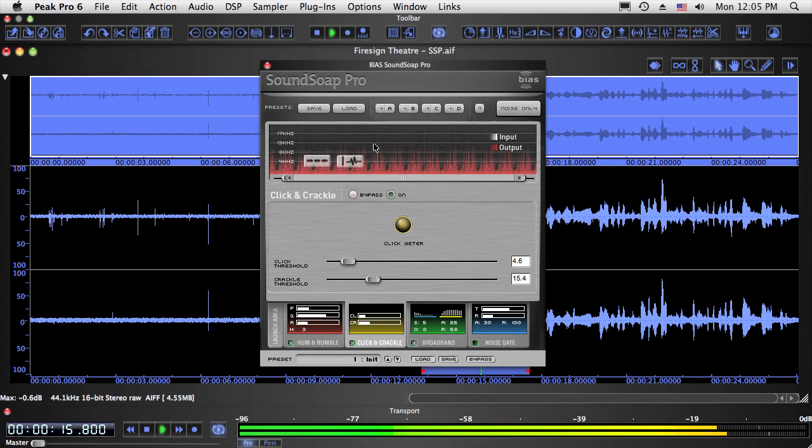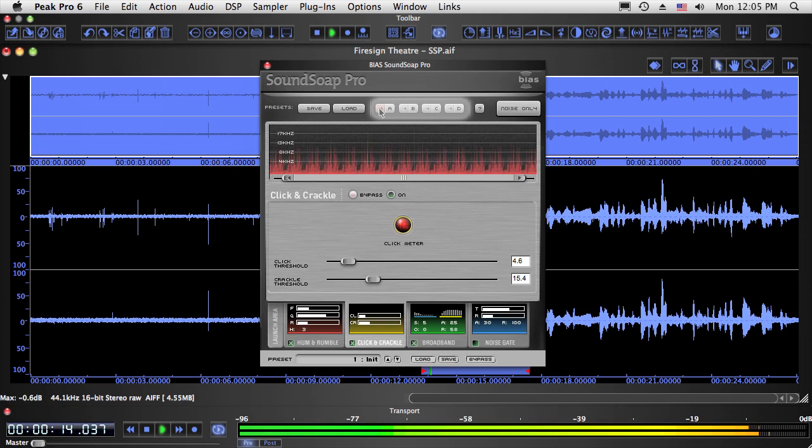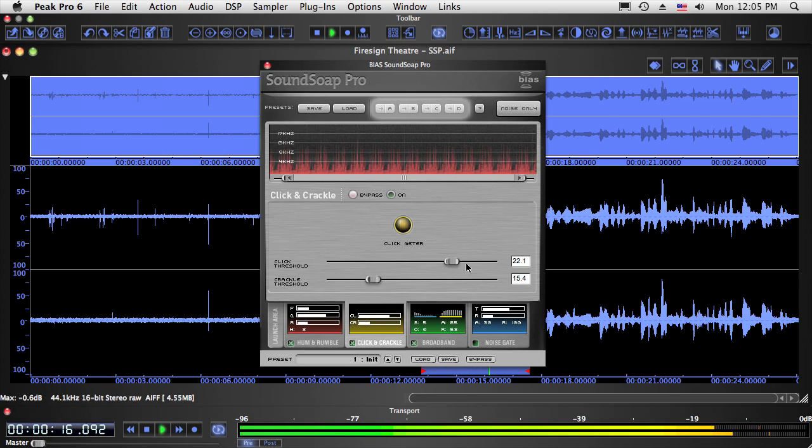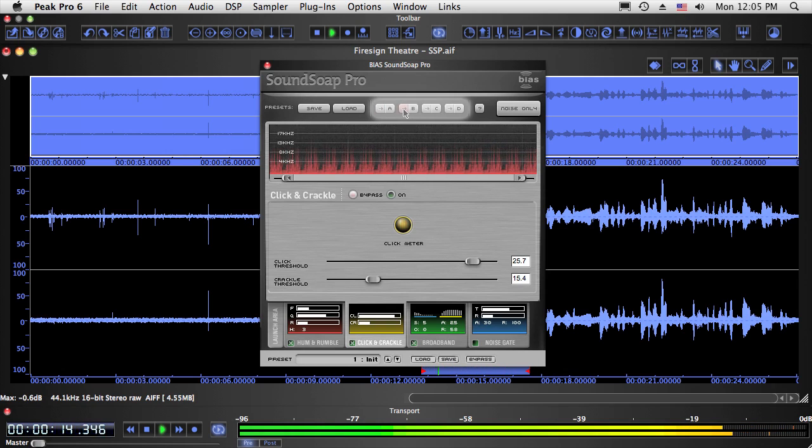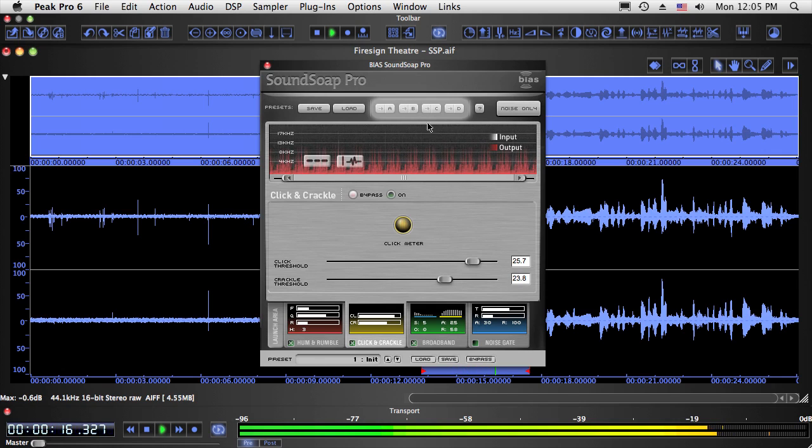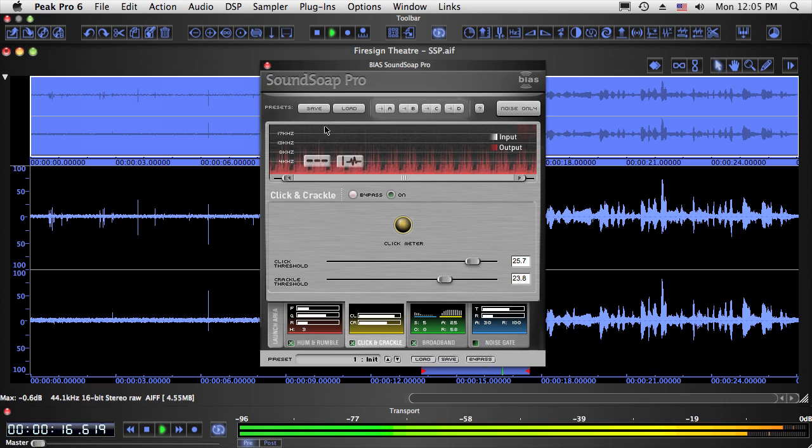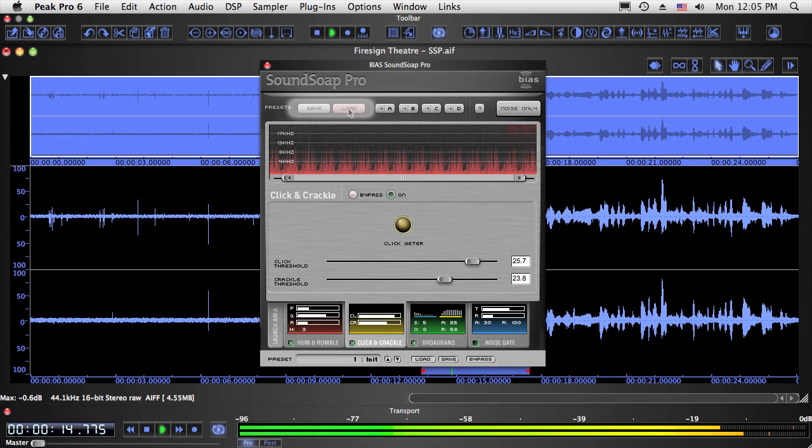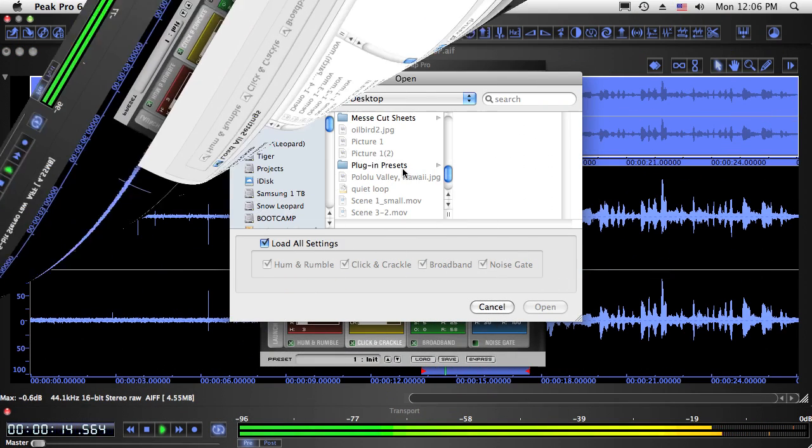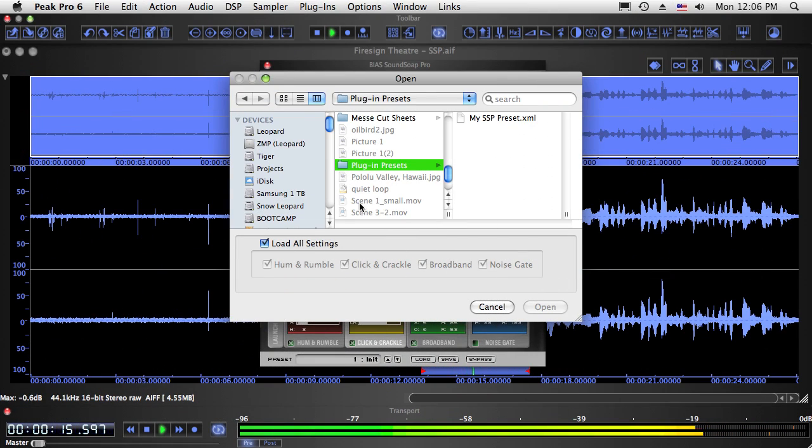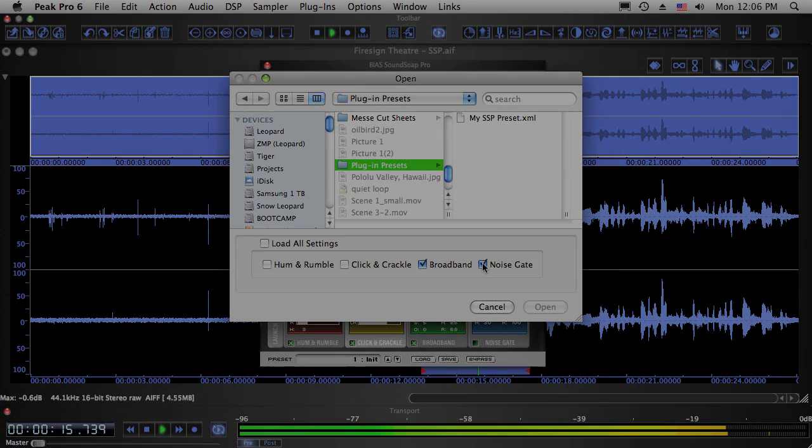SoundSoap Pro has four temporary ABCD snapshots, which are instant temporary presets that store the state of all controls in all tools. Since SoundSoap Pro has so many controls, these are particularly useful for experimenting with different noise reduction settings. Want to create a permanent preset? Saving a preset itself is pretty standard, but when loading a preset you can choose to load the settings for all tools or just certain ones.